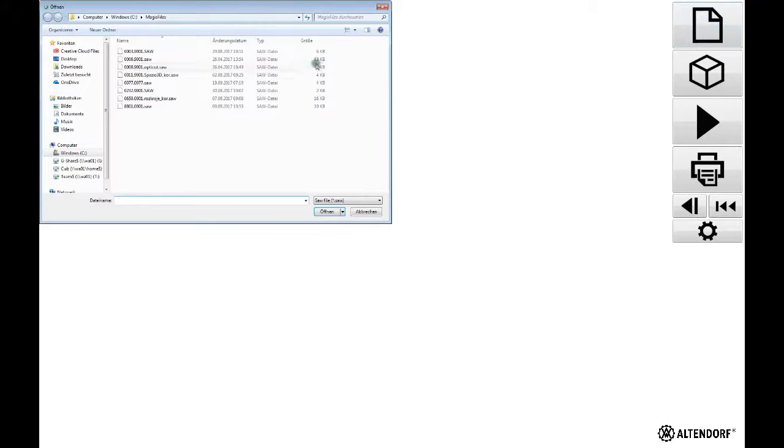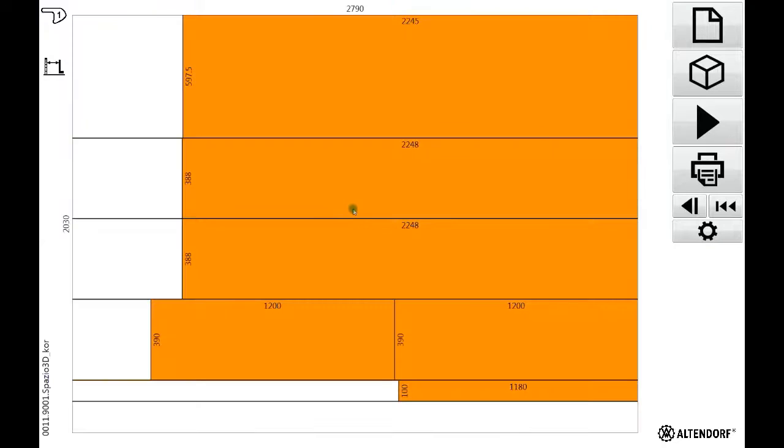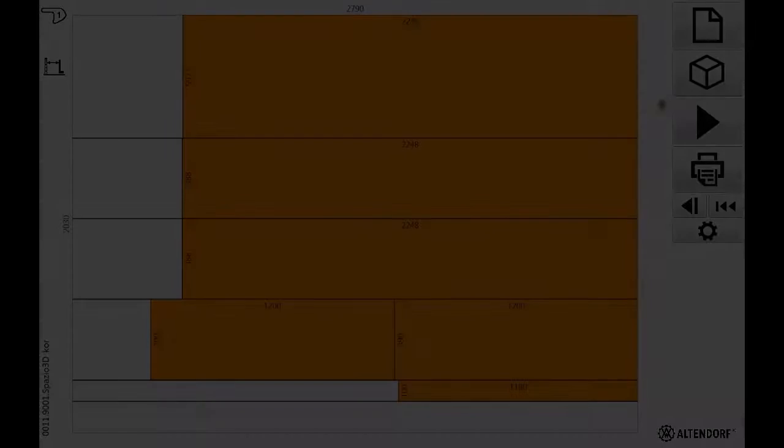We go on the document icon to choose our cutting plan and for the purpose of the video I'm choosing this one. I'm opening it and I see a somewhat easy one with a few strips that need to be cut on a panel that is 2790 millimeters by 2030 millimeters.